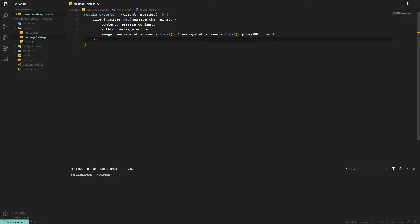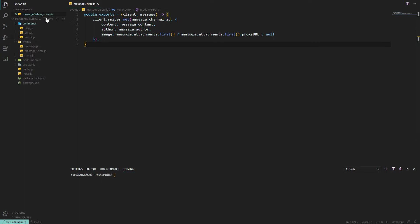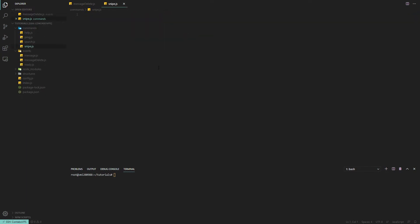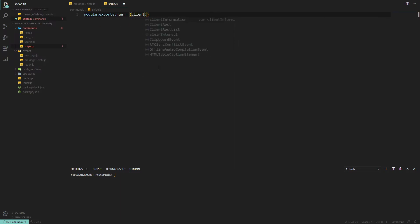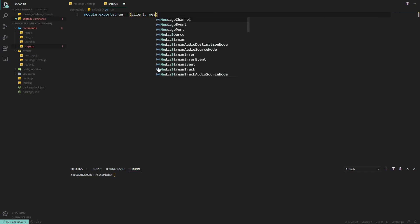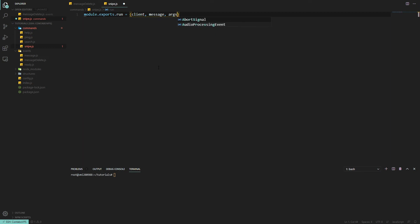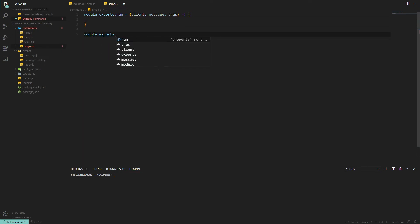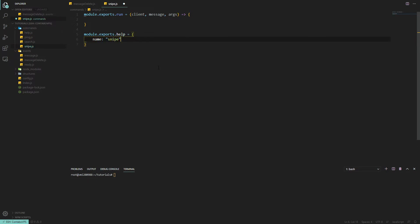Simple as that. And now we can move on to the actual snipe command itself. Let's make a new command, snipe.js. Now for the boring part: module.exports.run, which would be client, message, args, you know how it goes. Module.exports.help and we want a name which is snipe, and then a description: view a recently deleted message.